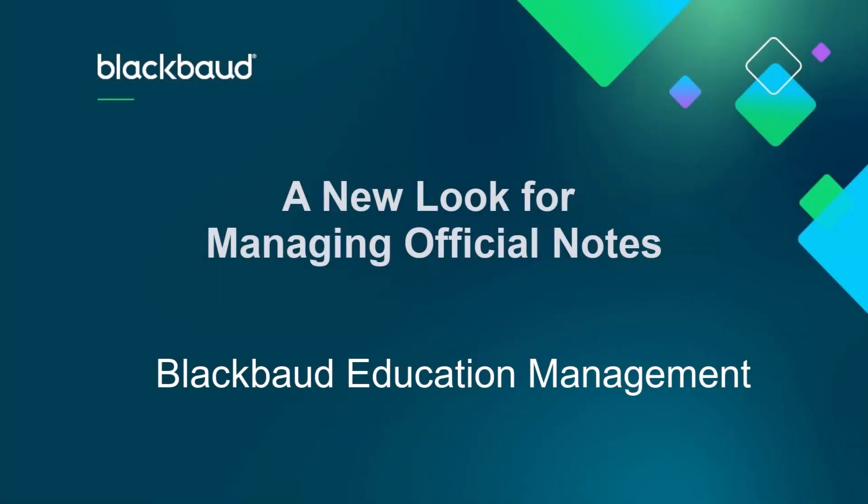We're upgrading your official notes experience with SkyUX. Starting on April 15, 2025, we'll begin rolling out the first wave of updates for Manage Official Notes.